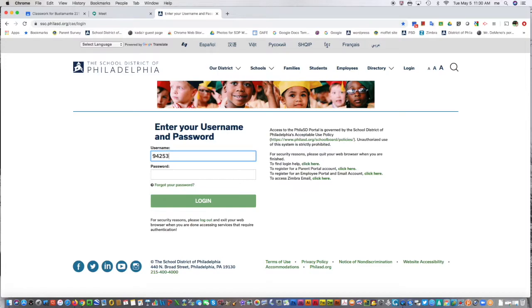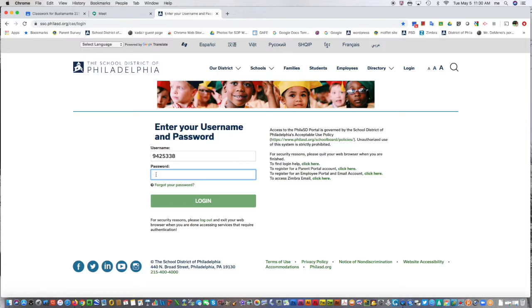Enter your password, which will show up as dots. Then press login.